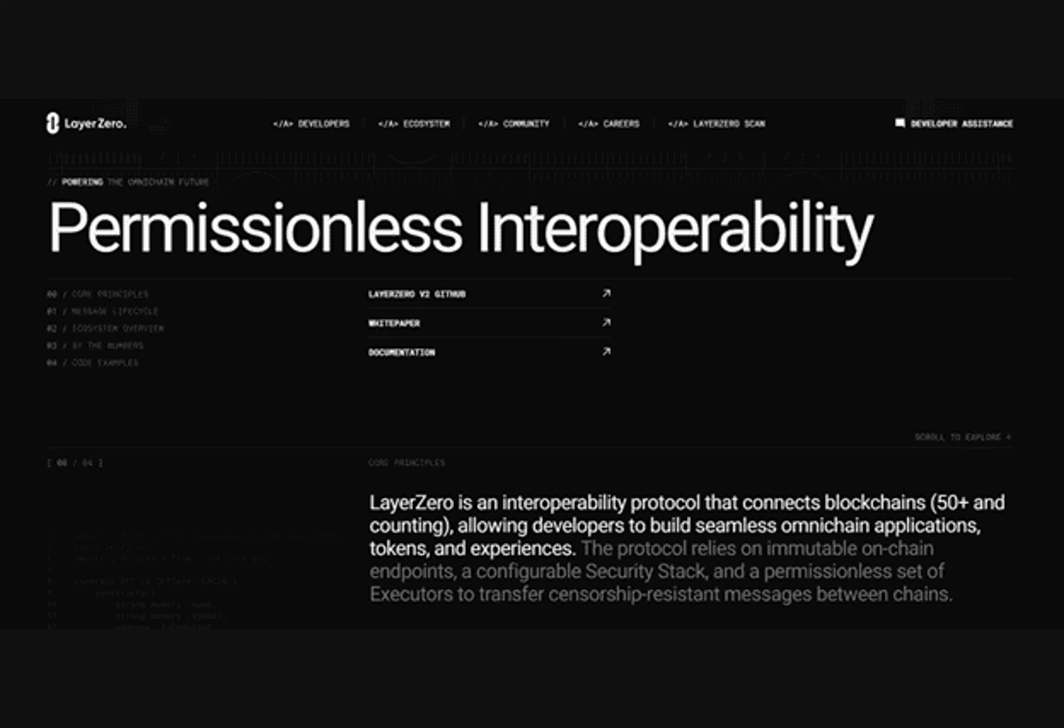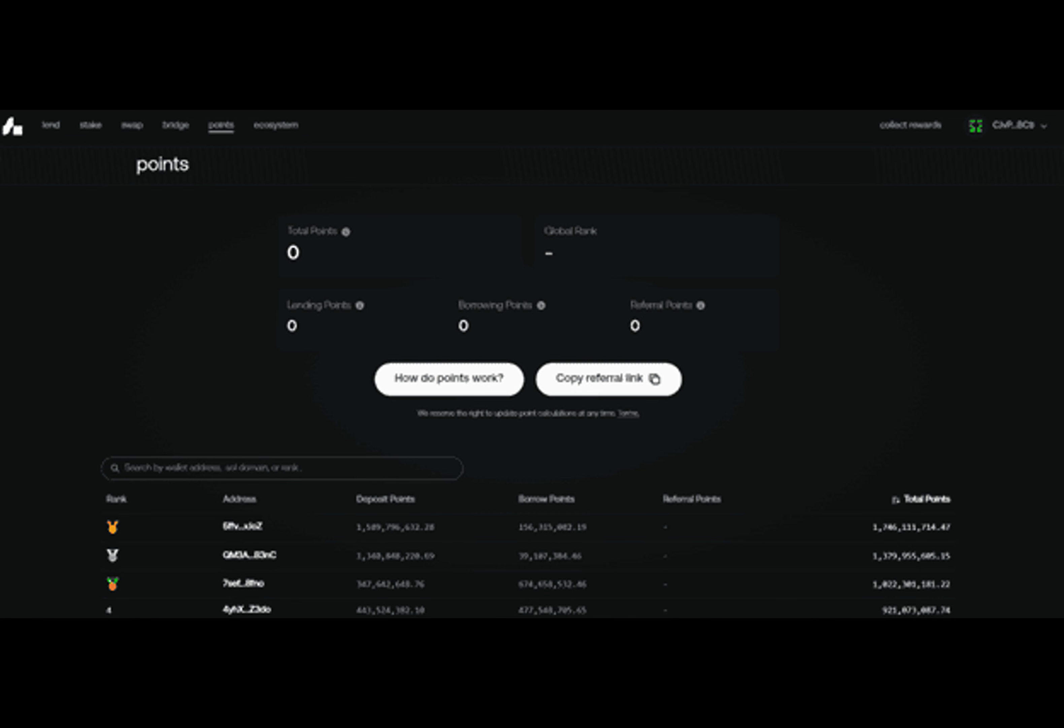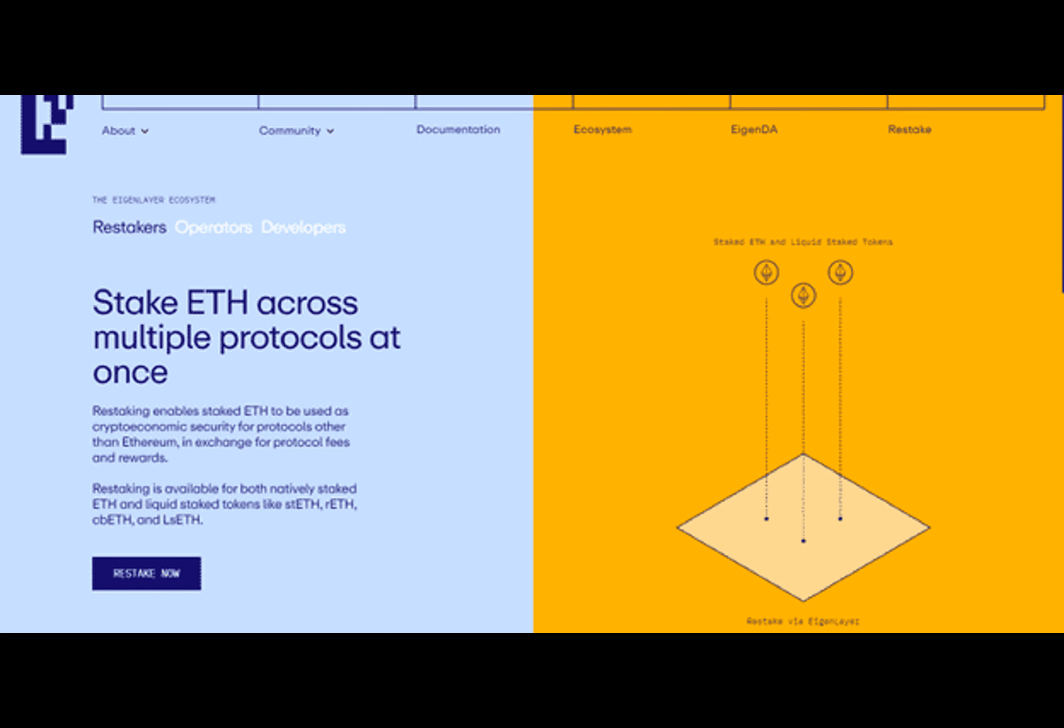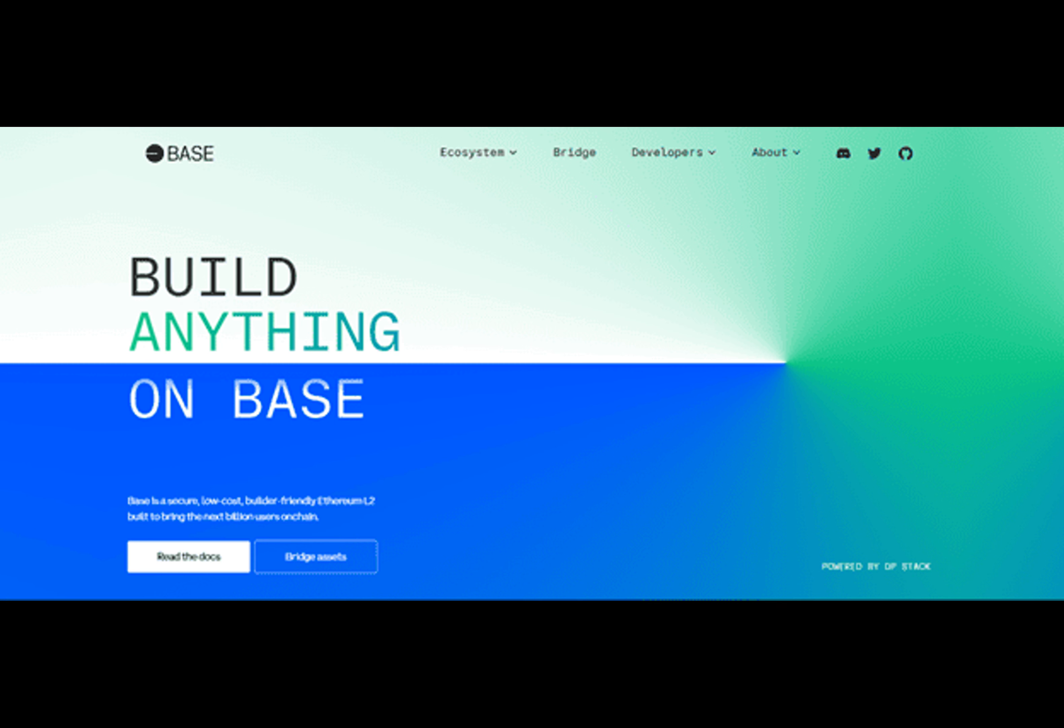Potential scams: Not all airdrops are valuable, and some may be associated with scams or low-quality projects. Please do your research about a project. Make sure you click on the correct links. Double-check URLs. Don't sign anything unless you're sure about its legitimacy and exercise caution before participating in airdrops. Market volatility: Market volatility can cause airdrop tokens to experience chaotic price swings.